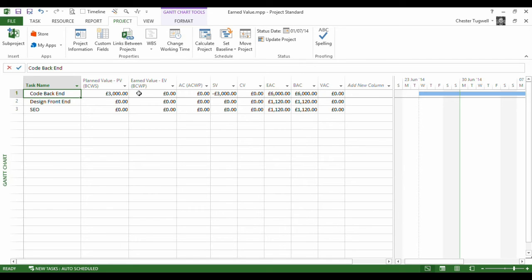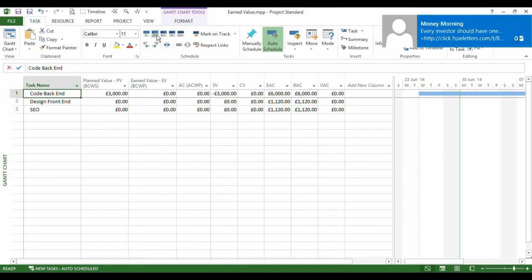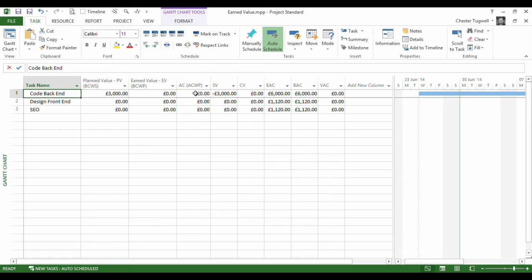The EV or earned value field is currently zero because we haven't actually gone in and said that we've completed any of the task. The actual cost field is also at zero because that would look at what you've actually spent. The difference between the two is this will tell us what you've actually spent and this will tell you what you should have spent if you'd have done that work according to the cost on the baseline.